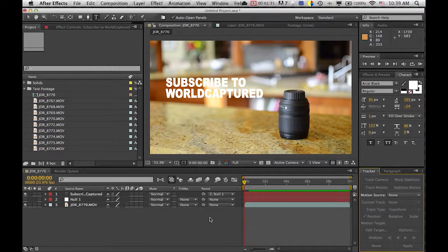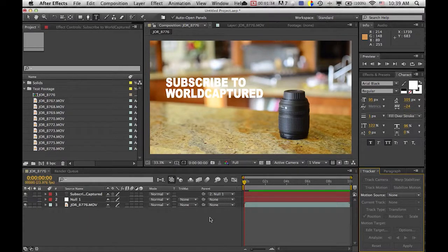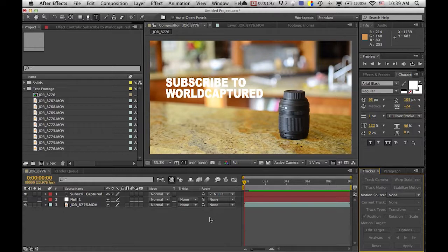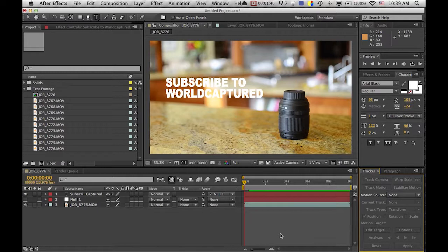This is Jordan Stavroth in Real Captured coming to you with another advanced feature of After Effects. We will be tracking footage today, and you will learn how to apply this to your own videos to make them look even better.